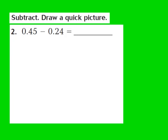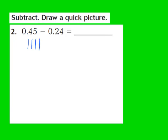Now let's take a look at question number 2. Our job is to subtract and draw a quick picture. For question 2, they give us 45 hundredths minus 24 hundredths. The first thing I'm going to do is model the first number, 45 hundredths. I notice I have a 4 in the tenths place, so I'm going to draw 4 of the sticks — 1, 2, 3, 4. I also have a 5 in the hundredths place, so I'm going to draw 5 of those little circles — 1, 2, 3, 4, 5.